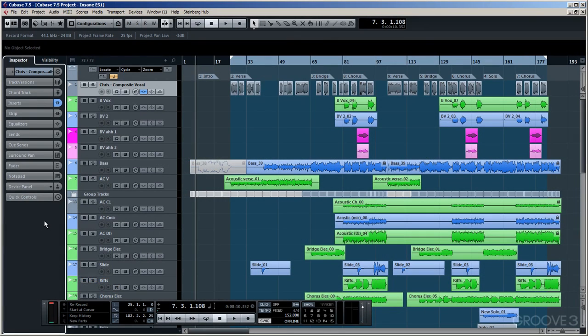OK, we'll continue now by going through some of these new features here within 7.5. Along the way though, I will be pointing out some of the existing features that weren't covered in other Cubase courses.